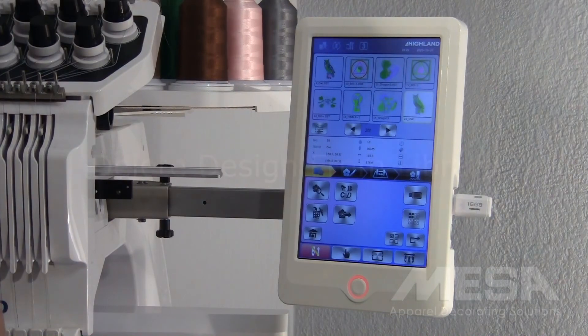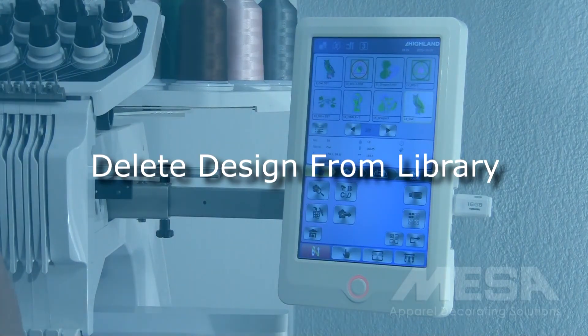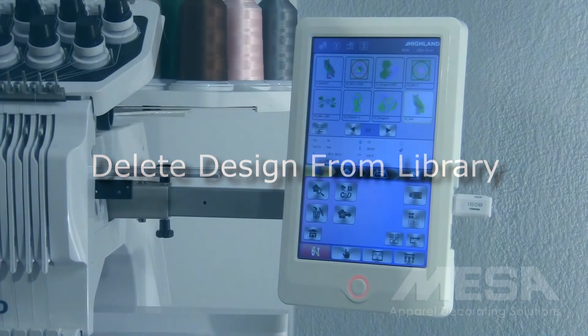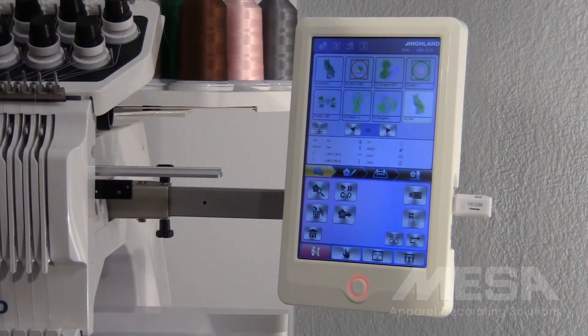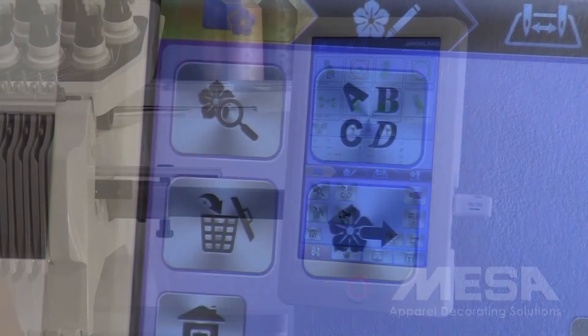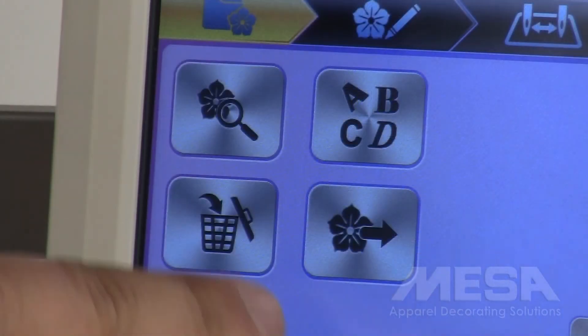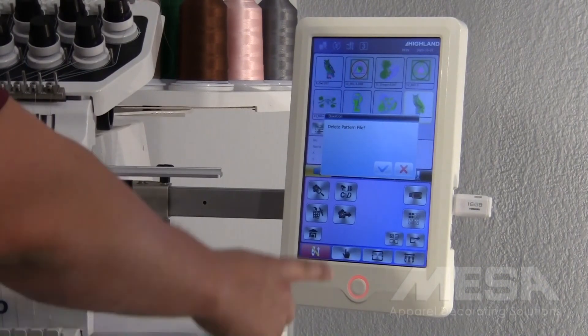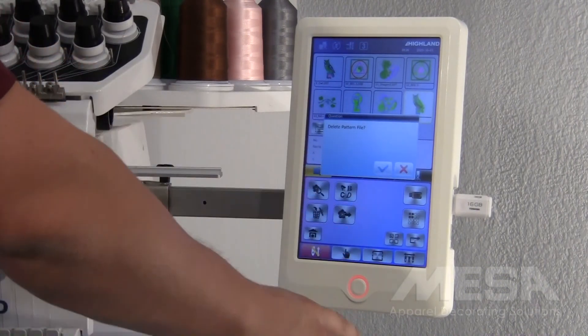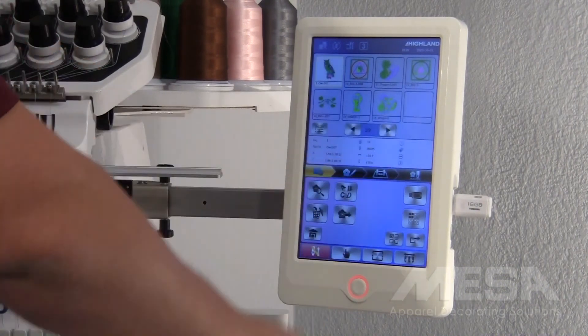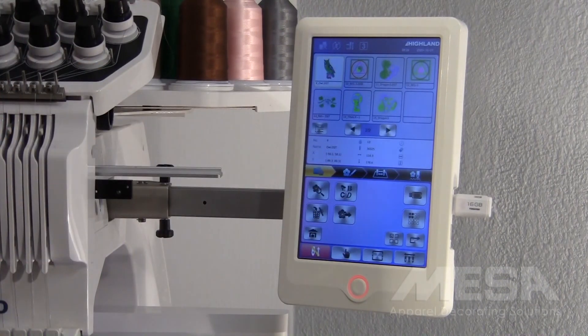If you would like to delete designs from your design library, select the design you want to delete and hit the trash can icon and the check mark to confirm the deletion of that design.